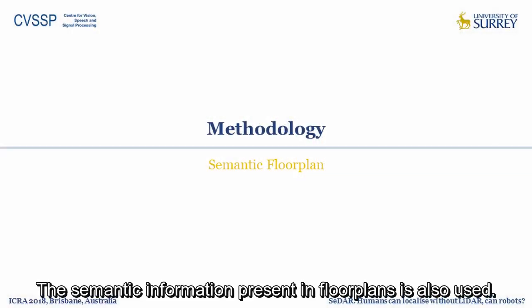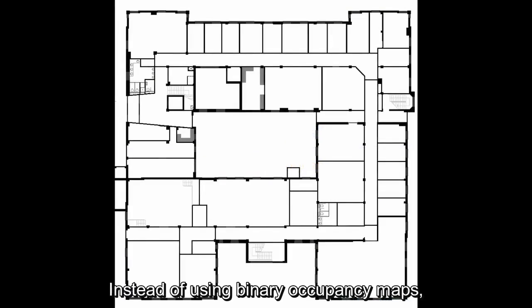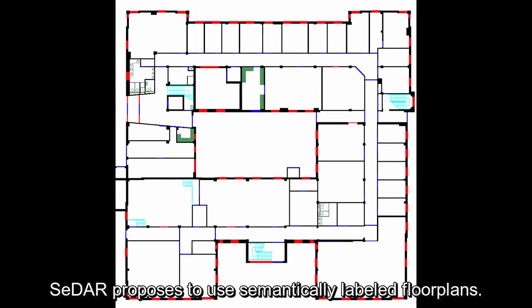The semantic information present in floorplans is also used. Instead of using binary occupancy maps, CEDAR proposes to use semantically labeled floorplans.